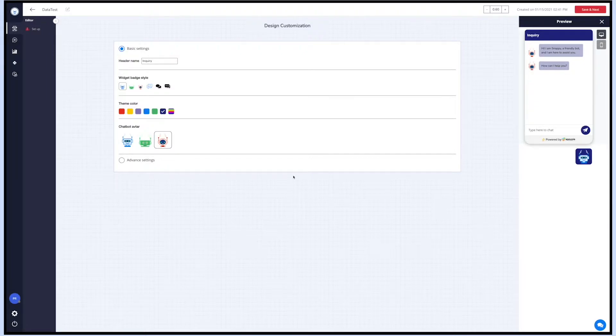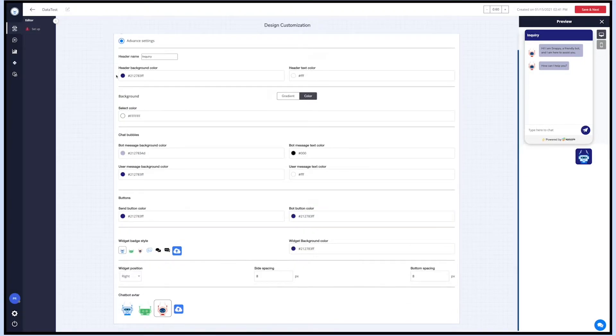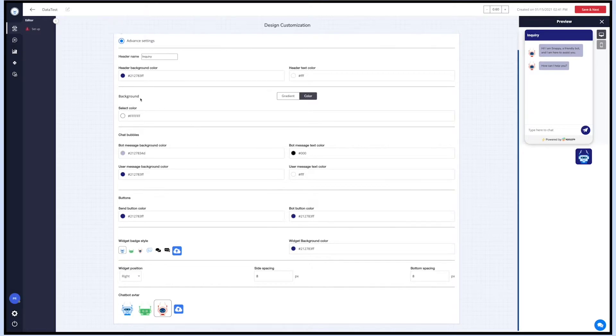Now let's go to advanced settings. From here you can customize the background and text color of the widget's header. Next is the background color. You can set a gradient or color in the widget's background.